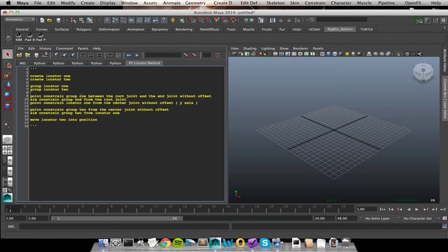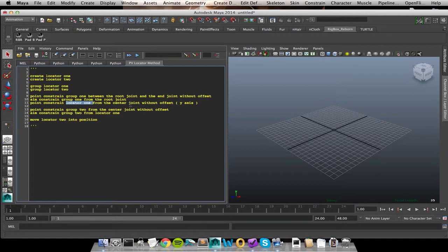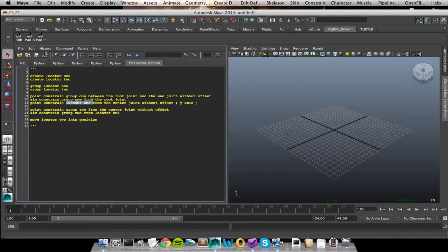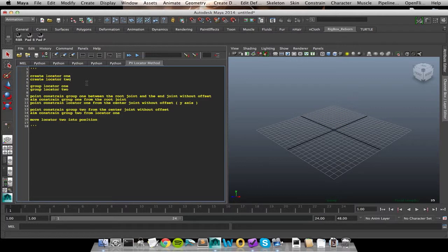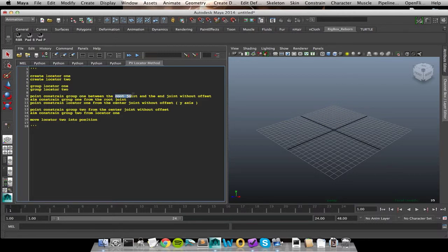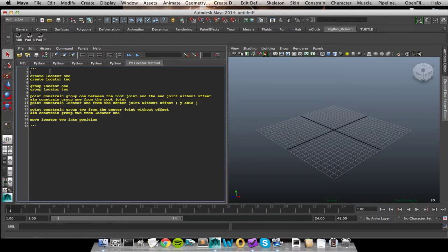Now one thing that we're going to run into is, like down here when we're inside our constraints, how I'm referring back to objects. I'm talking about root joint and end joint, group 1, locator 2. We haven't told the computer to really remember anything that we've said. So we're talking to the computer and telling it what to do. And it's like, yeah, I'm going to create a locator, create another one, group it, group it. Sweet. And then we get down here and it's like, wait, wait, wait. What's group 1? I don't remember you ever talking about group 1.